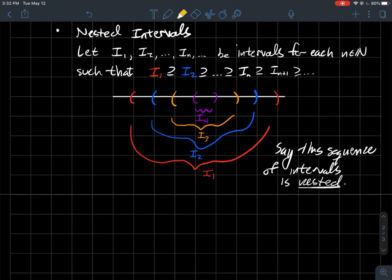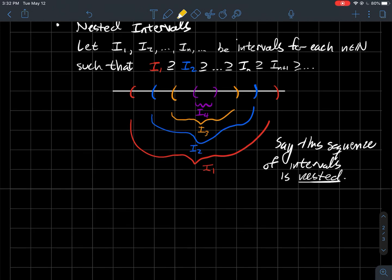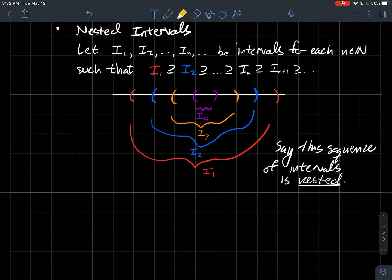I tried to draw a picture of that: I1 is the biggest one, I2 is contained in it, I3 is contained in those two, and so on. We'll say that this is a sequence of nested intervals. I've drawn them with parentheses, but they could have parentheses and brackets, some combination of the two — doesn't matter. The nested part, again, is this containment relationship.